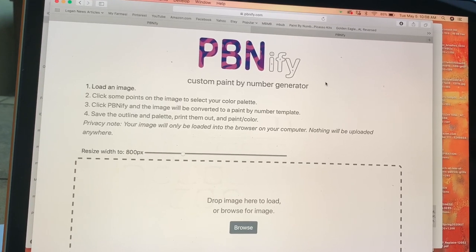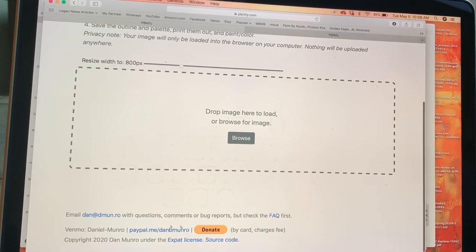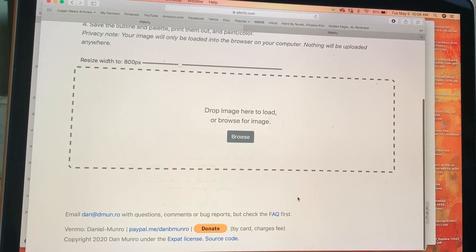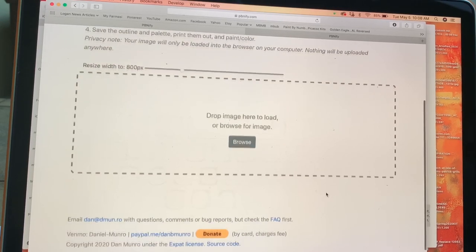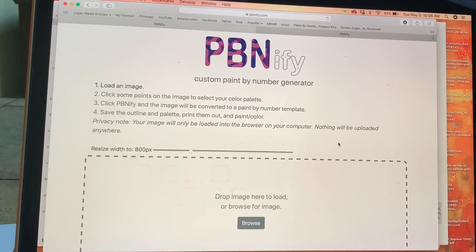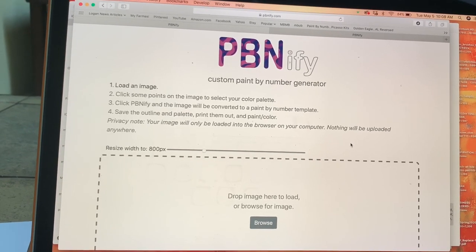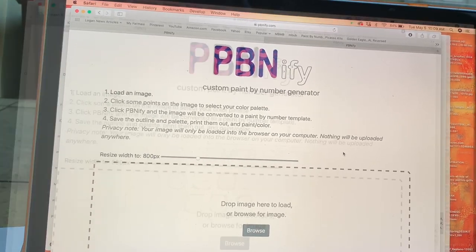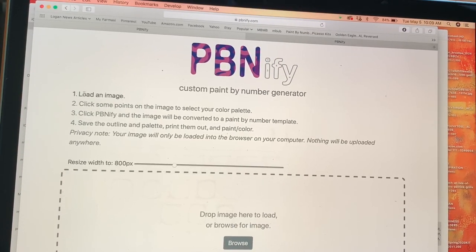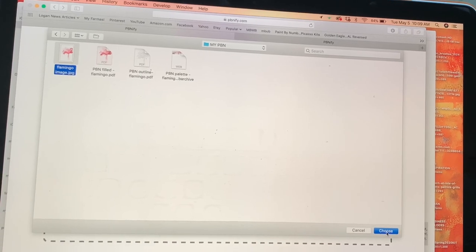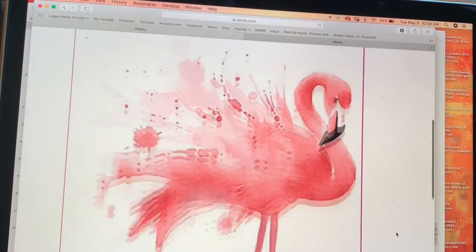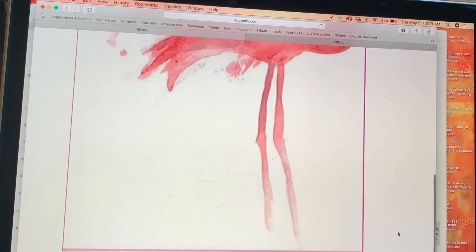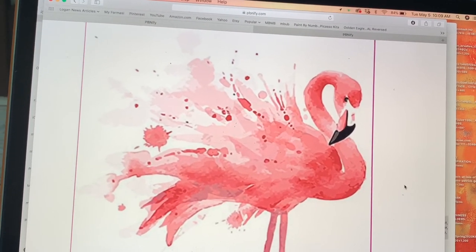This is a free software but I want you to notice down here where it says donate. Some of you might consider maybe giving a dollar or two. This guy has created this software and he's put it on here for free. The instructions are super easy. So first we're going to load an image. This is the image I decided to use and it's just a watercolor flamingo. The resolution is not great but it's still going to work just fine for what we're going to be doing today.